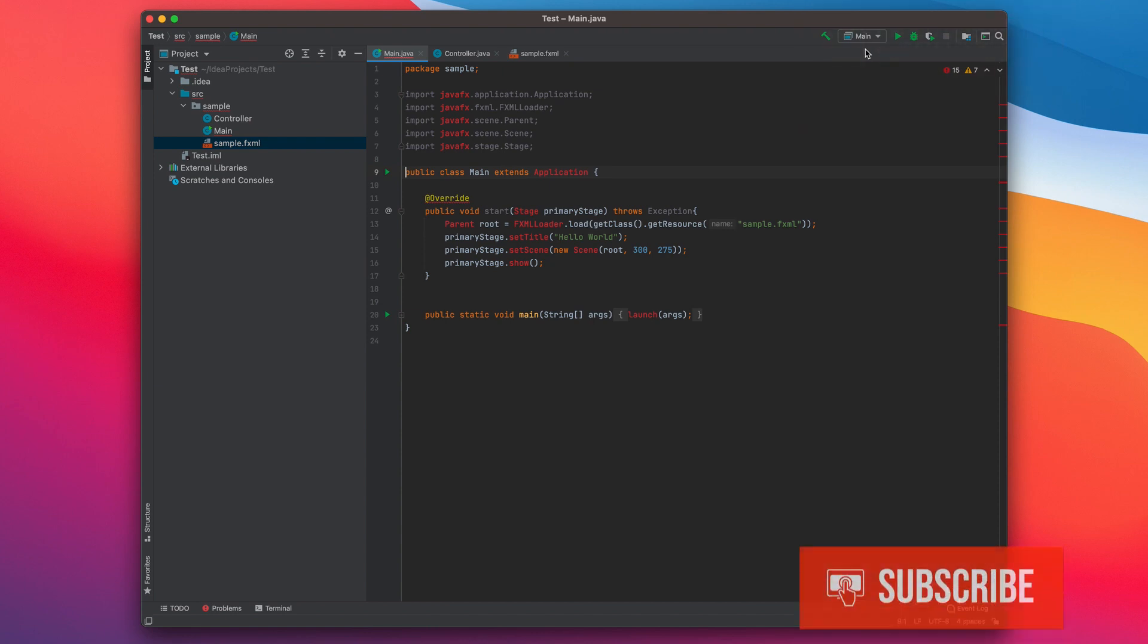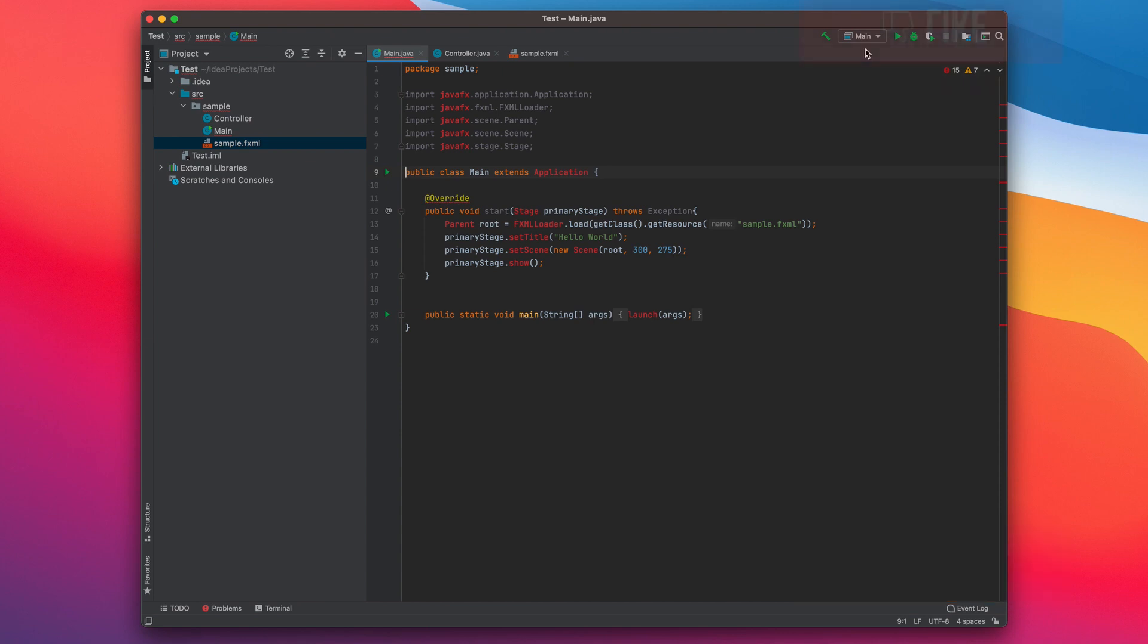Well, technically we can check it now based on the error log, but let's run this and see what we get. Click this run button.